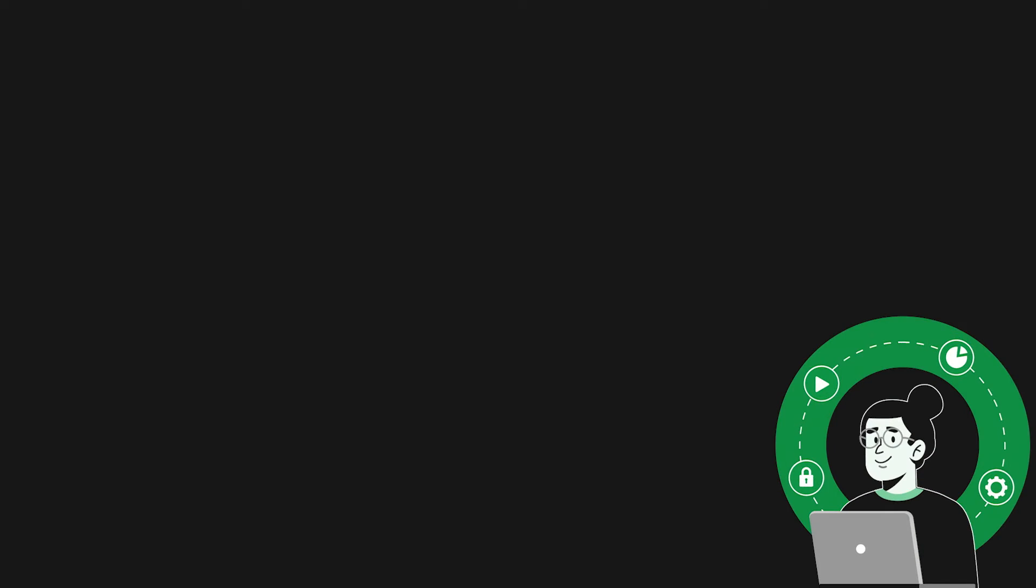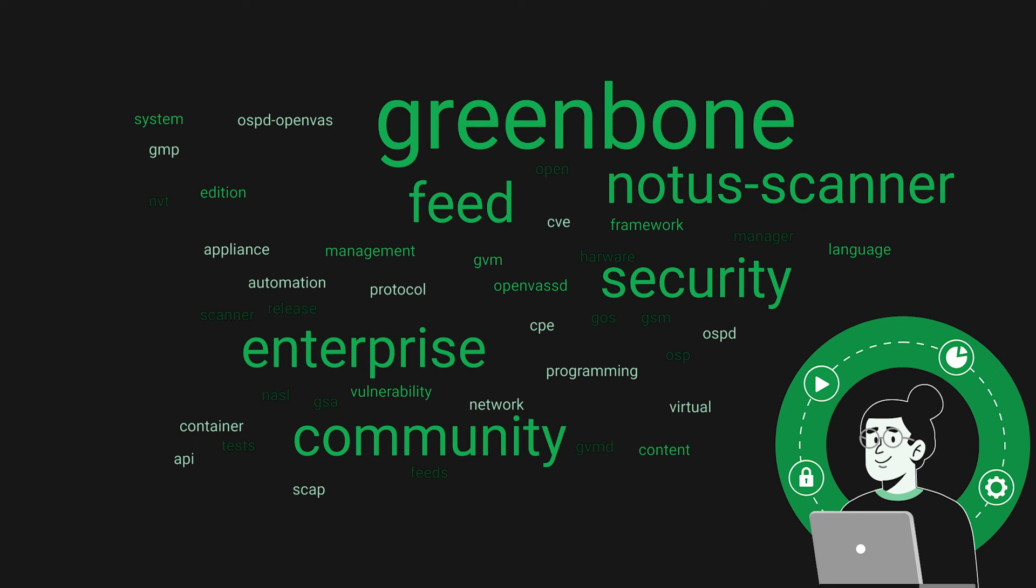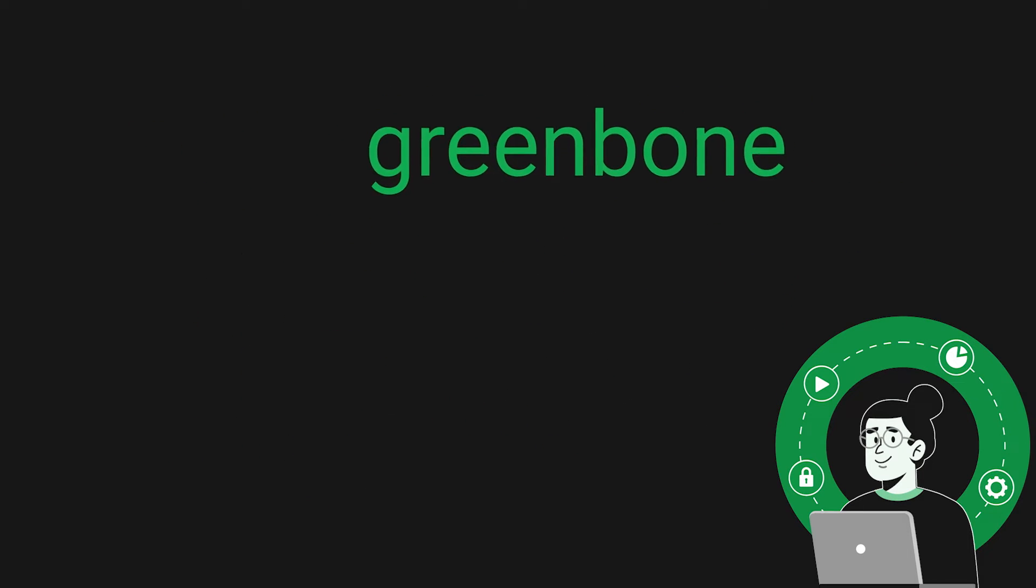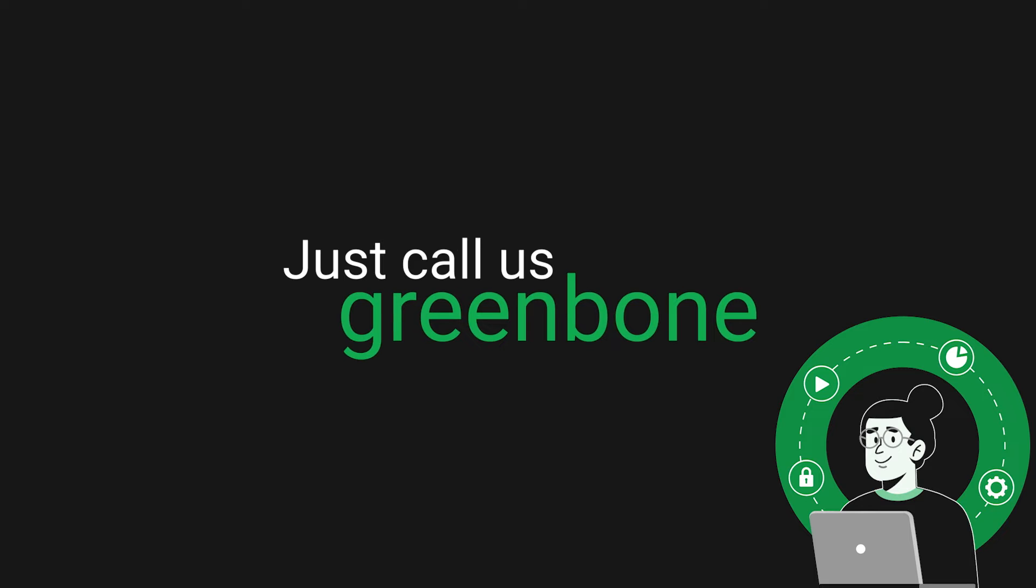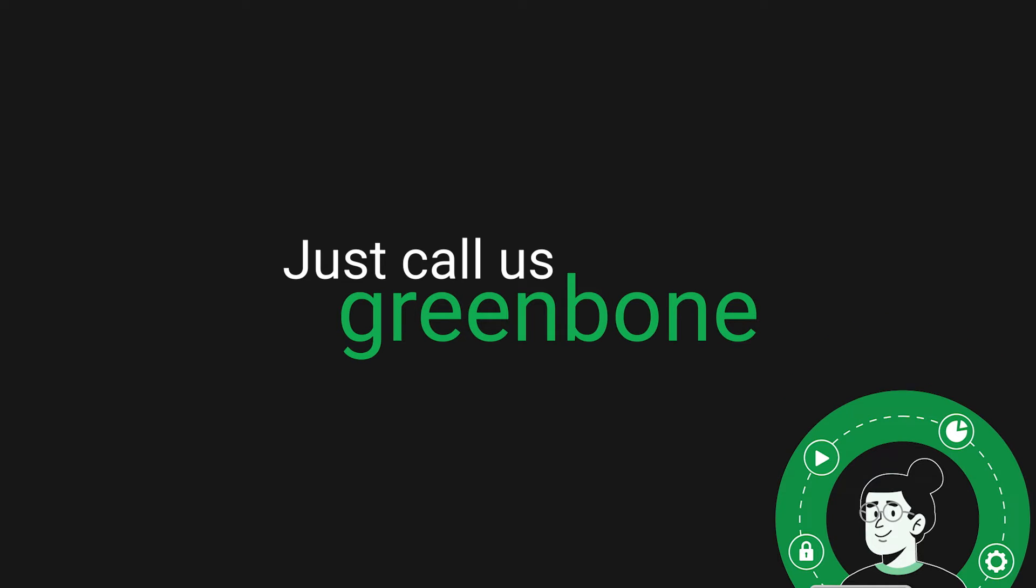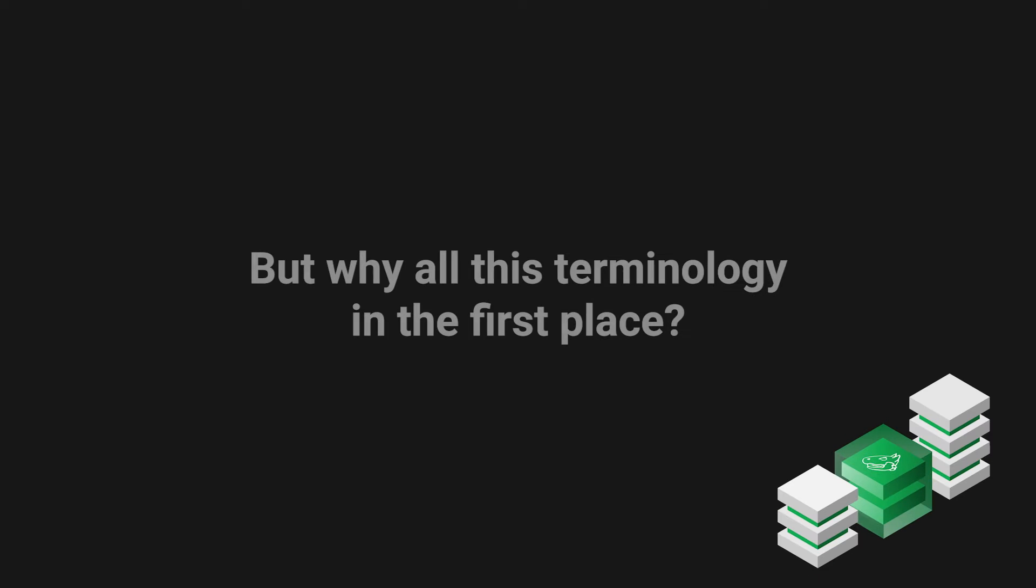Before we begin, let's point out that you can know our company and the vulnerability scanning product as Greenbone. It really doesn't need to be more complicated than that. As we start to take a more in-depth look at Greenbone architecture, we should identify a couple of important factors that contribute to the complexity of Greenbone's architecture and terminology.